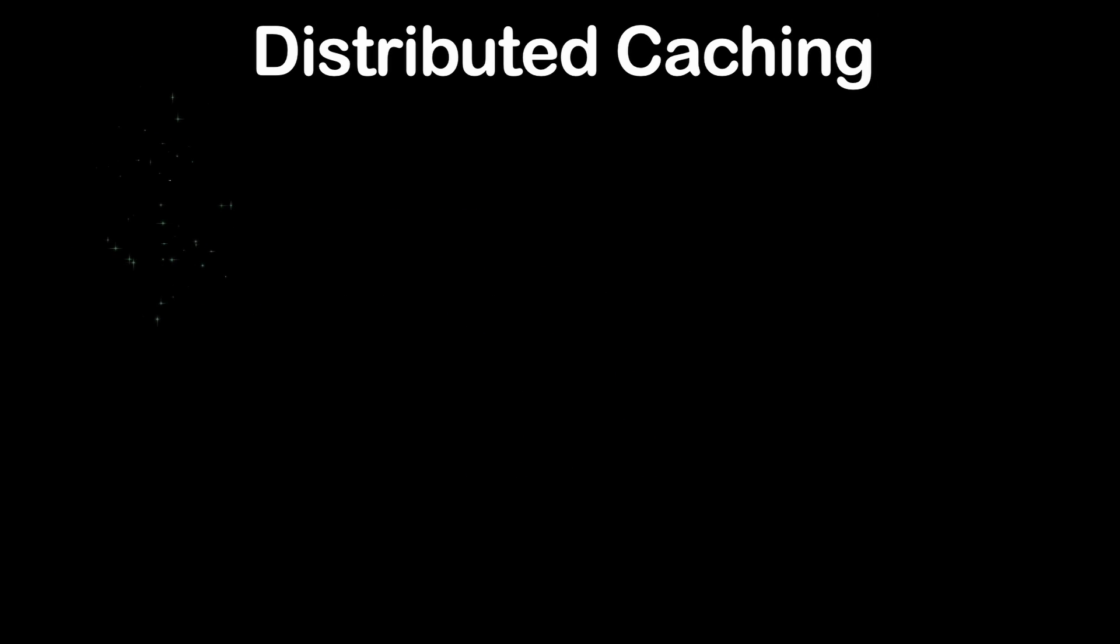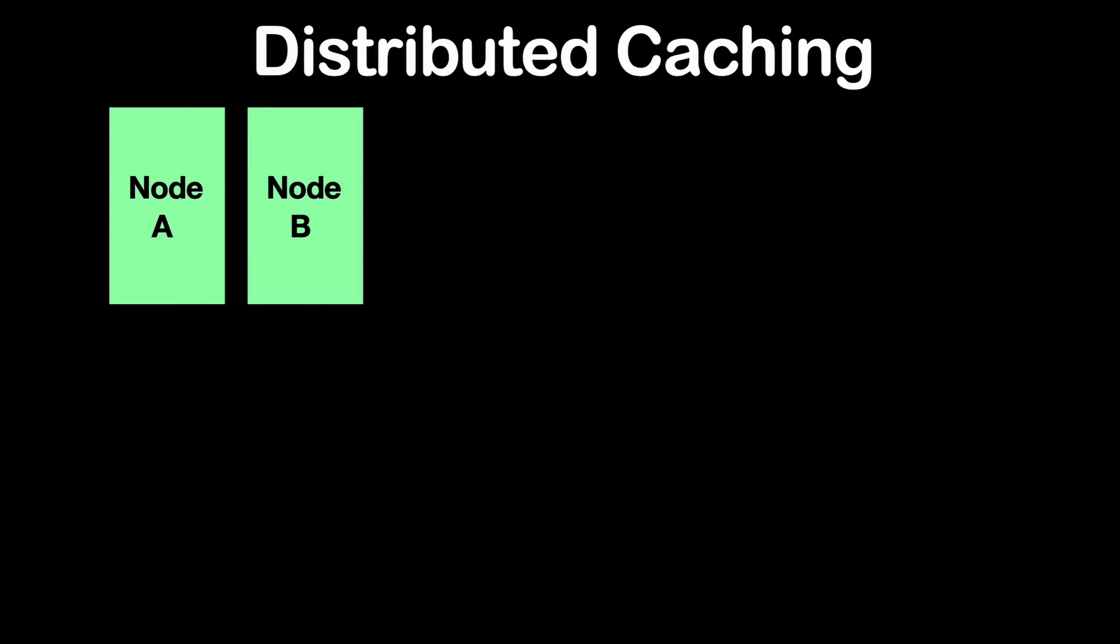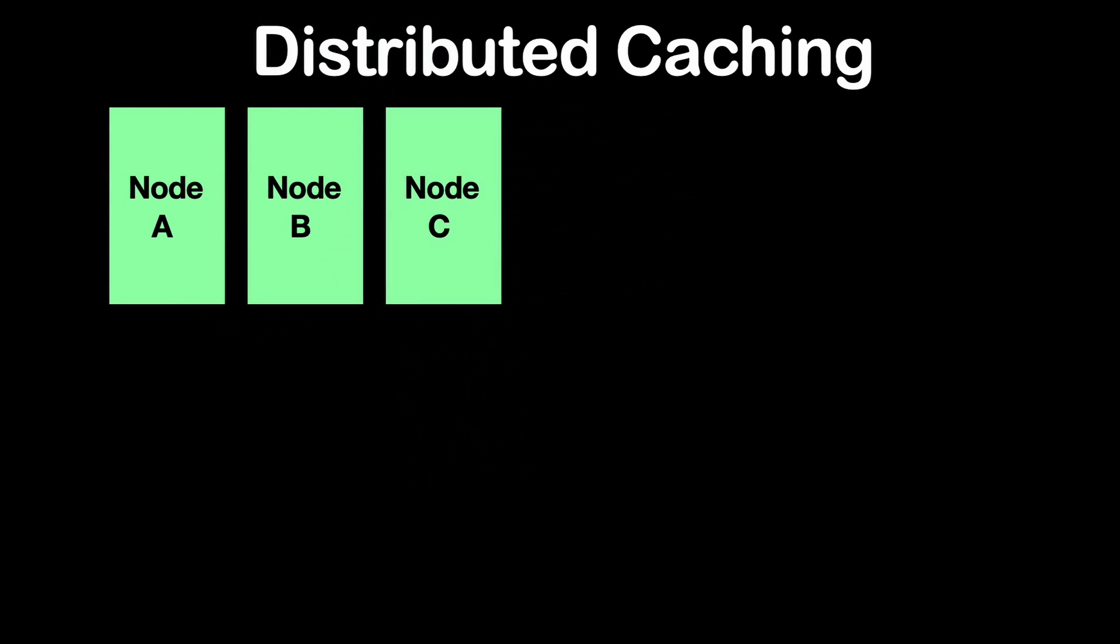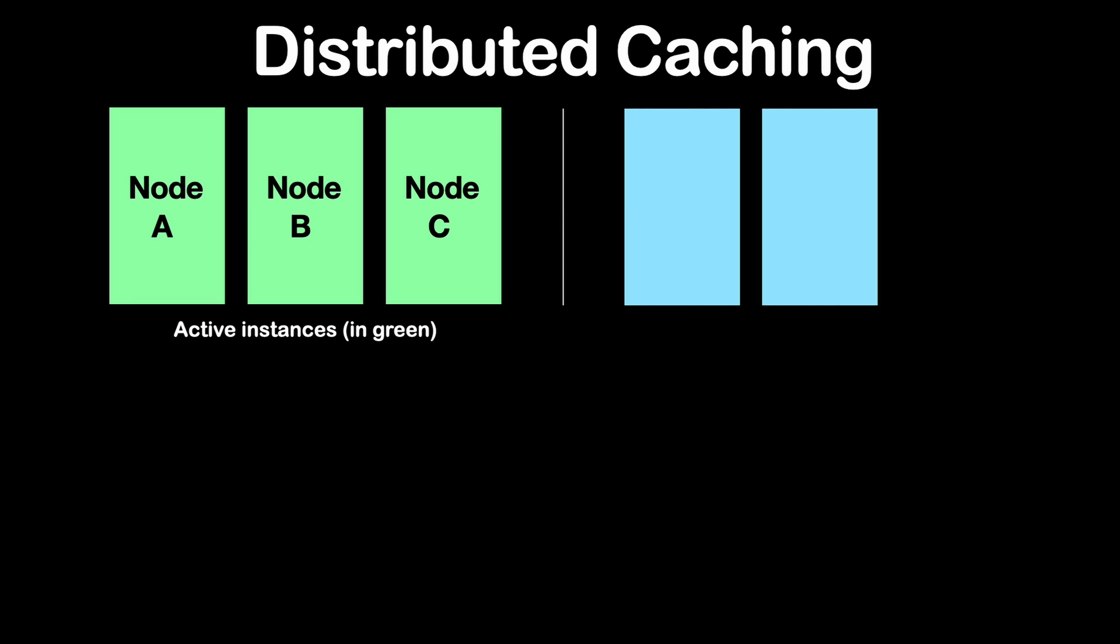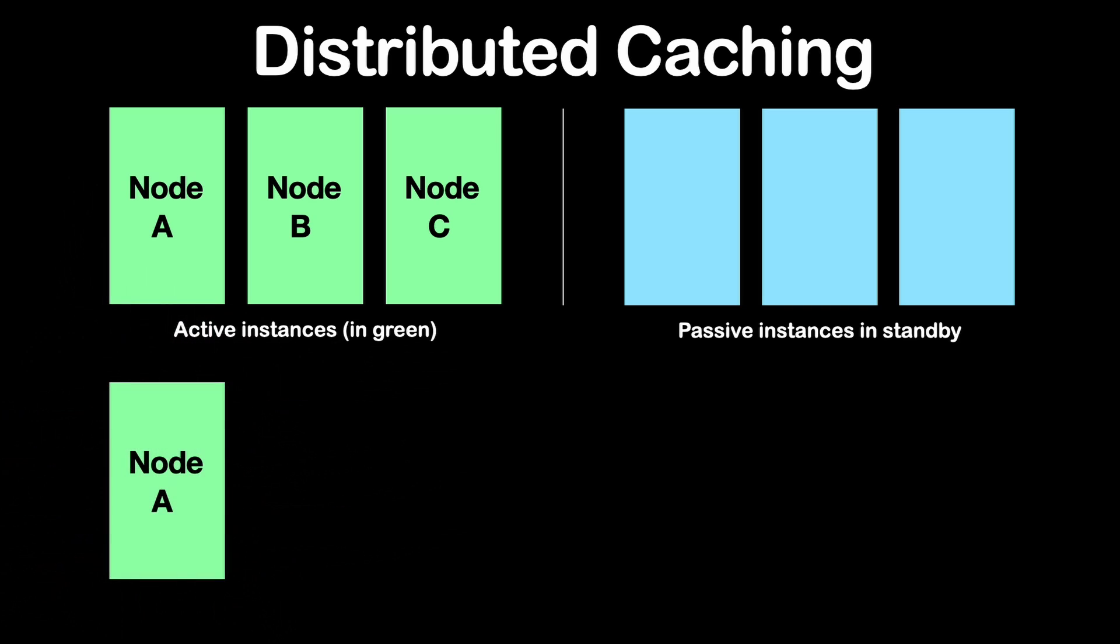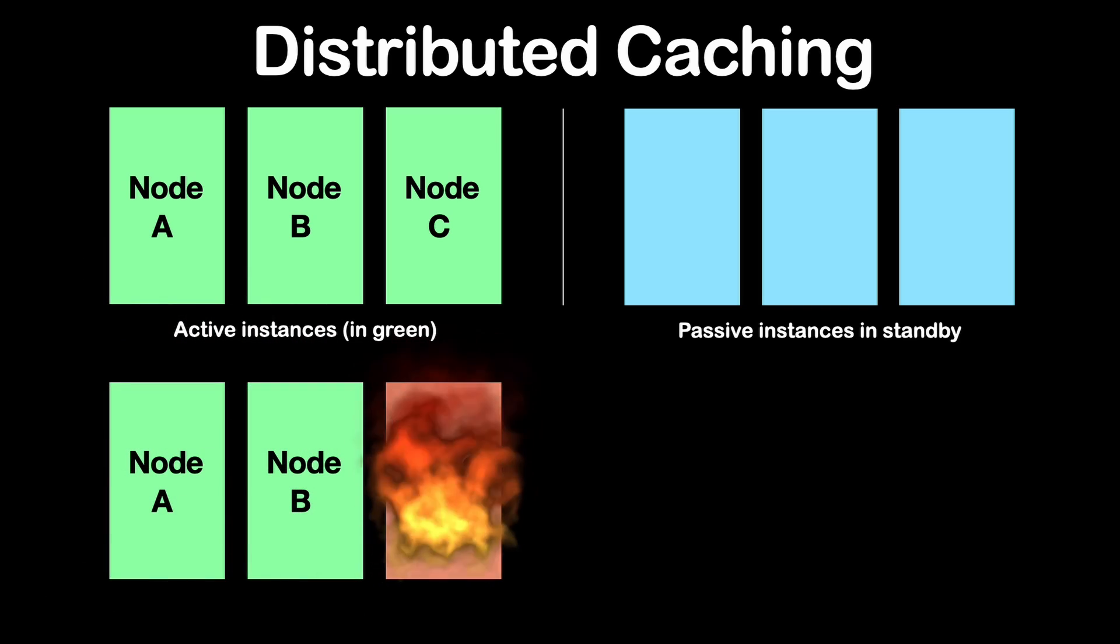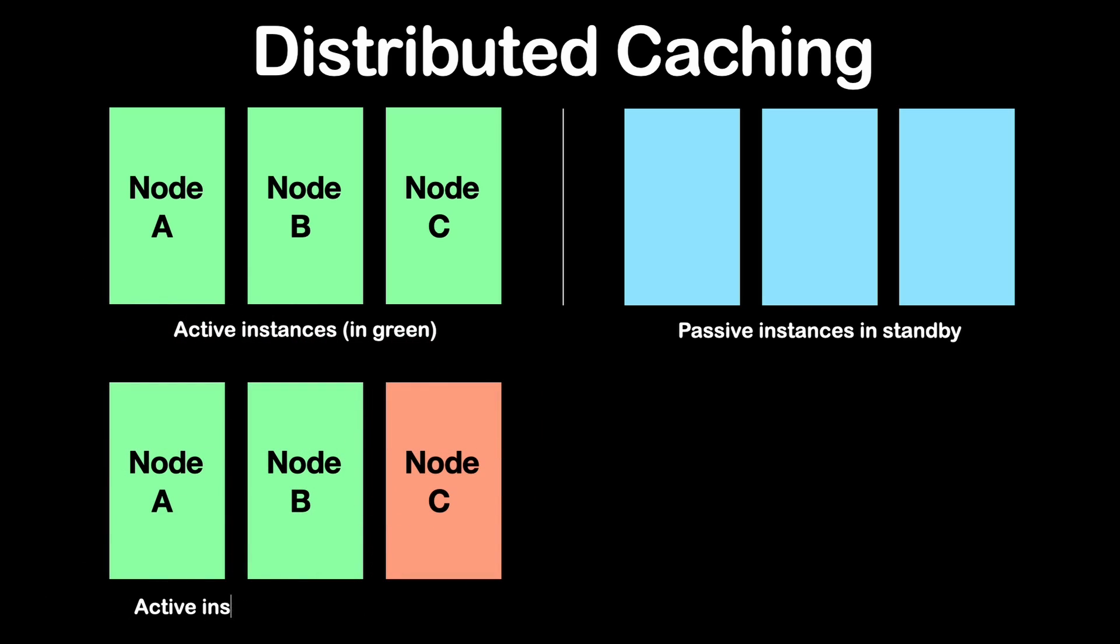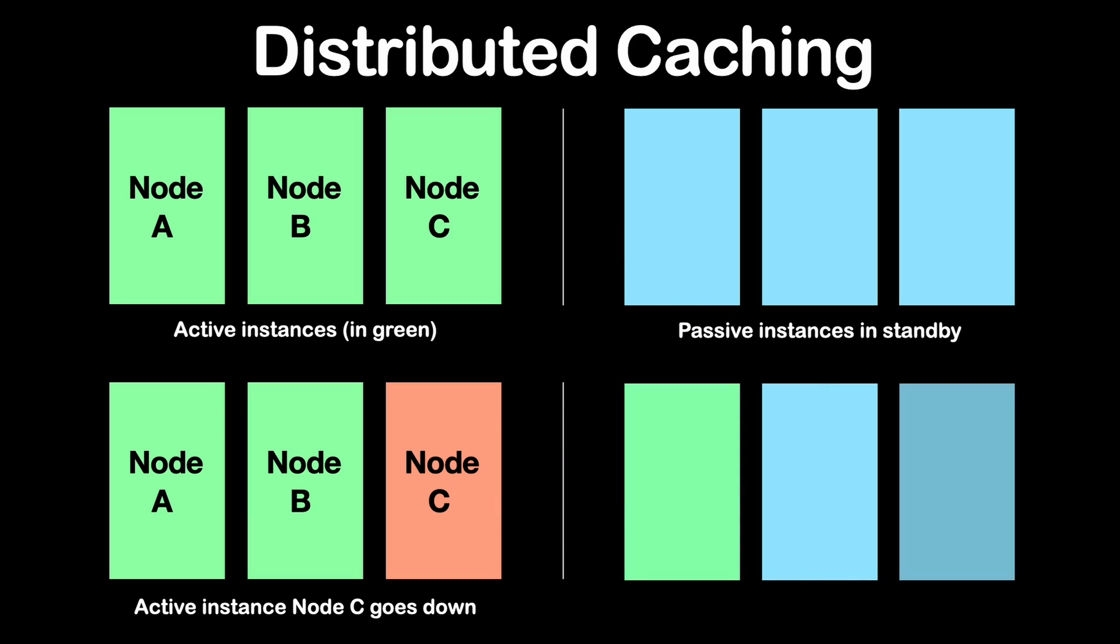In number two, we have distributed caching. Distributed caching involves storing cached data across multiple nodes, allowing for horizontal scalability. Unlike in-memory caching, where data is stored locally within the application's memory, distributed caching distributes the cache across a network of nodes. This is beneficial due to three reasons.